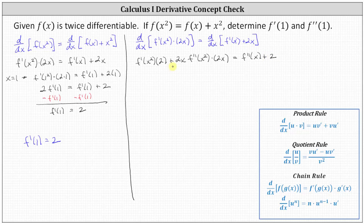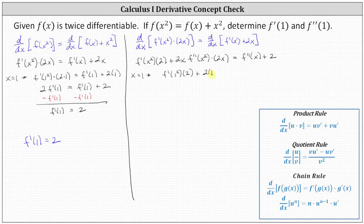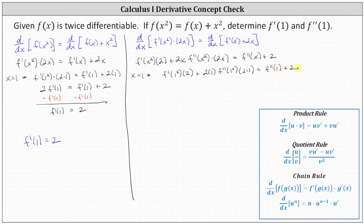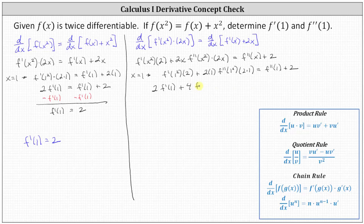Now that we have an equation containing the second derivative, we can determine f double prime of 1 by substituting 1 for x. This gives us f prime of 1 squared times 2 plus 2 times 1 times f double prime of 1 squared times 2 times 1 equals f double prime of 1 plus 2. Simplifying the left side: 1 squared is 1, so we have 2 f prime of 1 plus 2 times f double prime of 1 times 2, giving us 4 f double prime of 1 equals f double prime of 1 plus 2.